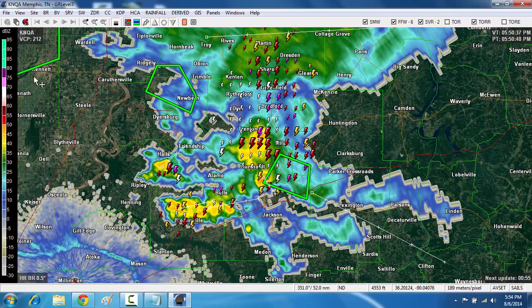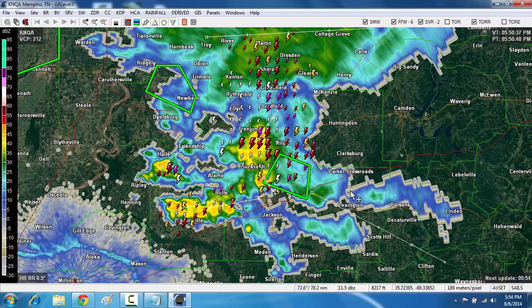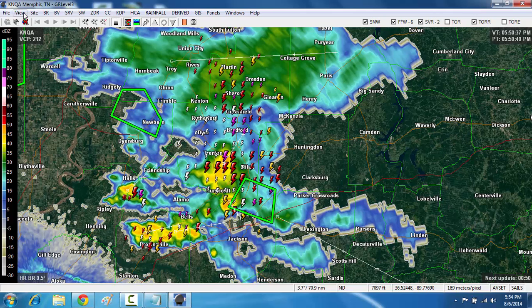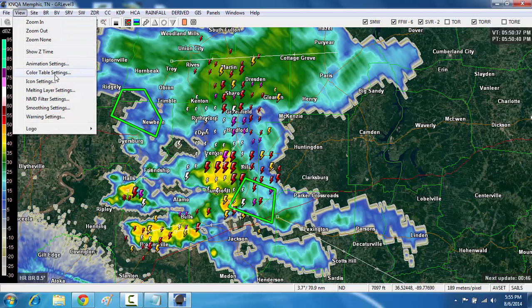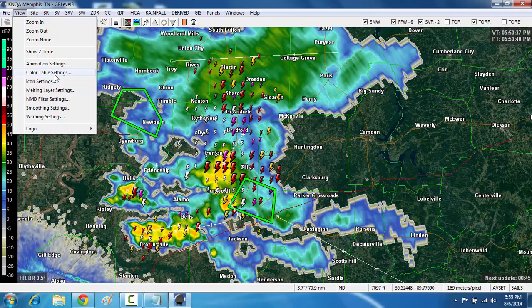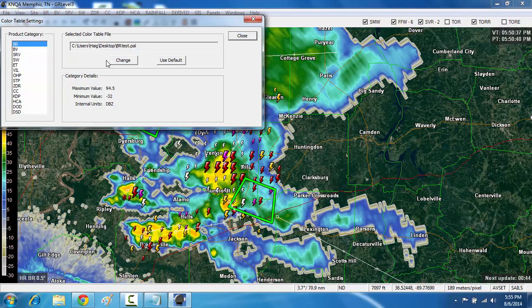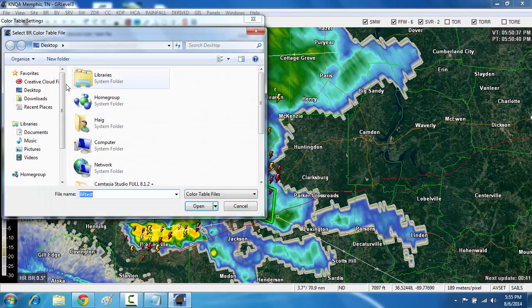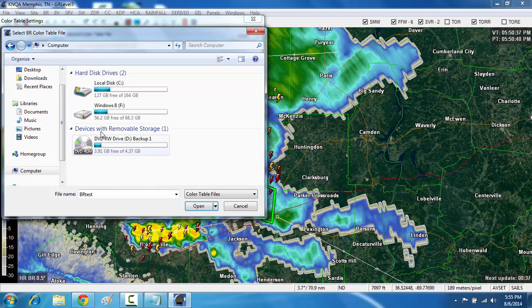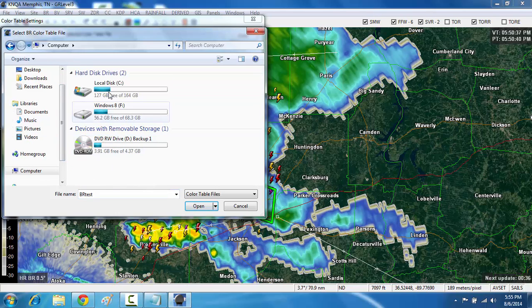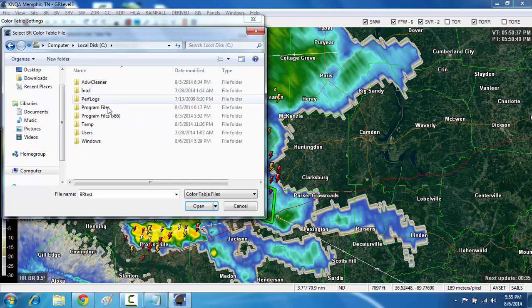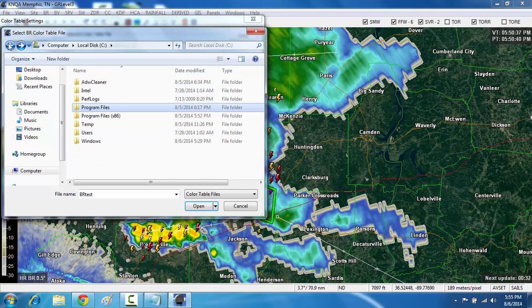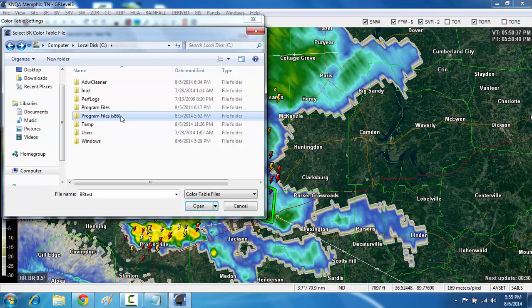You can also notice the legend bar right here that it's changed. And now if I go back to the normal color table, to get back to the normal color table, you want to go back into table settings again. Click change. And essentially, you want to go to where GR Level 3 is installed to. So you would click computer. You'll click your hard drive. You'll click program files.